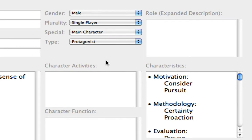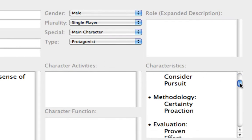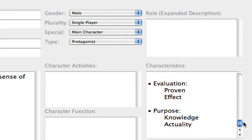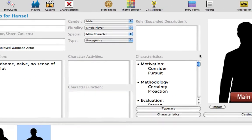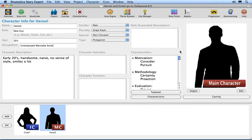Notice that the characteristics associated with the protagonist archetype are displayed in the Characteristics list. We'll discuss how to modify those settings in the Assigning Characteristics tutorial later on. The Character Description, Character Activities, Character Function, and Expanded Role text fields provide places for you to add general or detailed information.